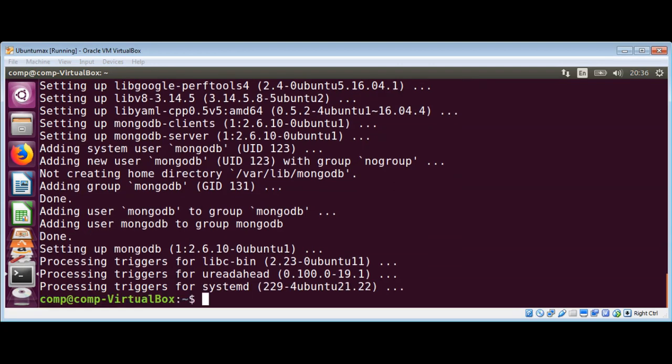Now we have MongoDB installed on our system. MongoDB is run as a network server so clients can connect. To start the server we need to run the command mongod.